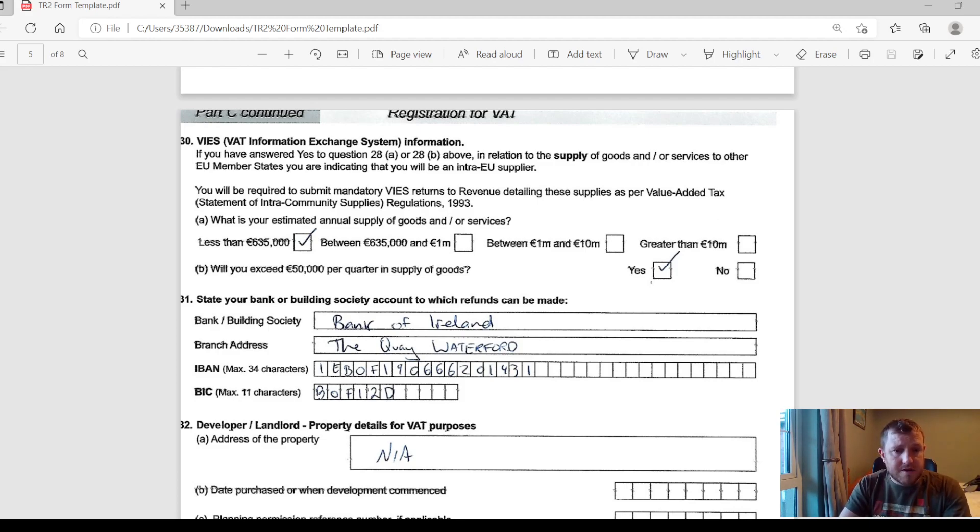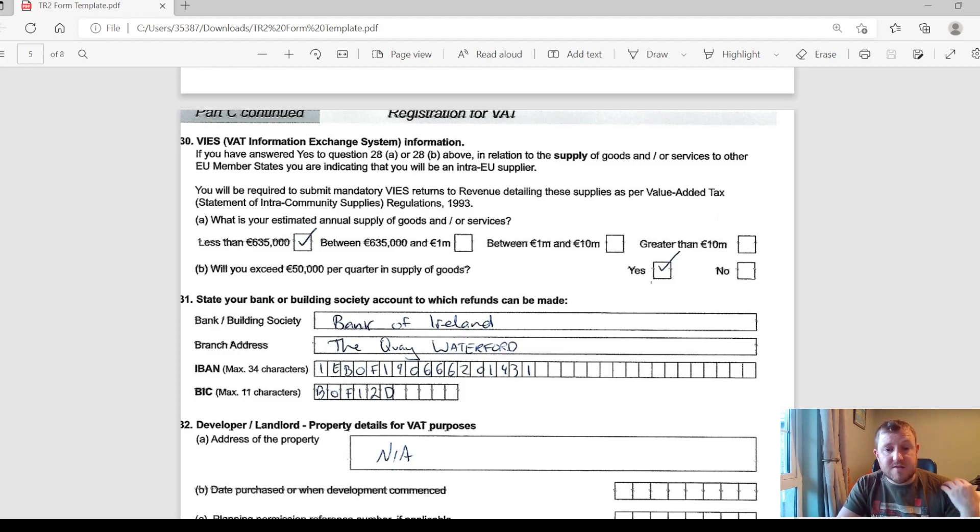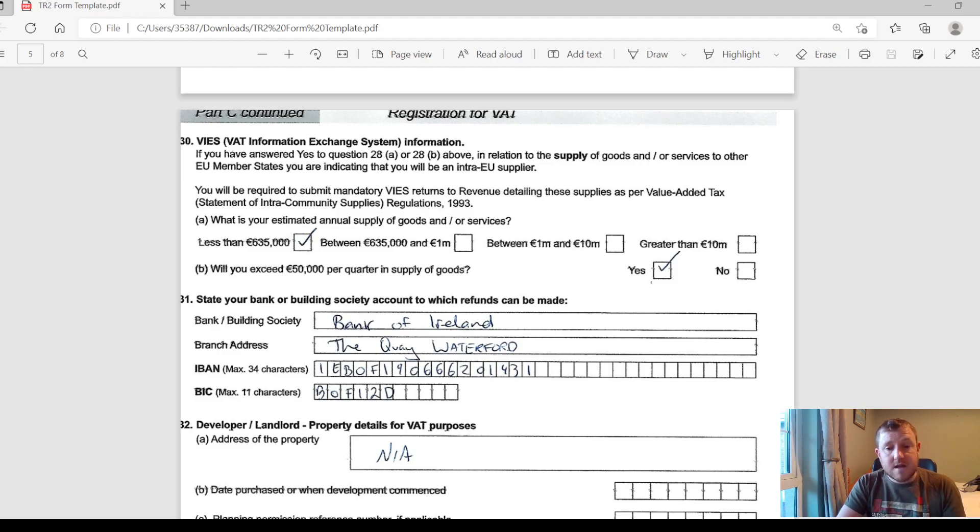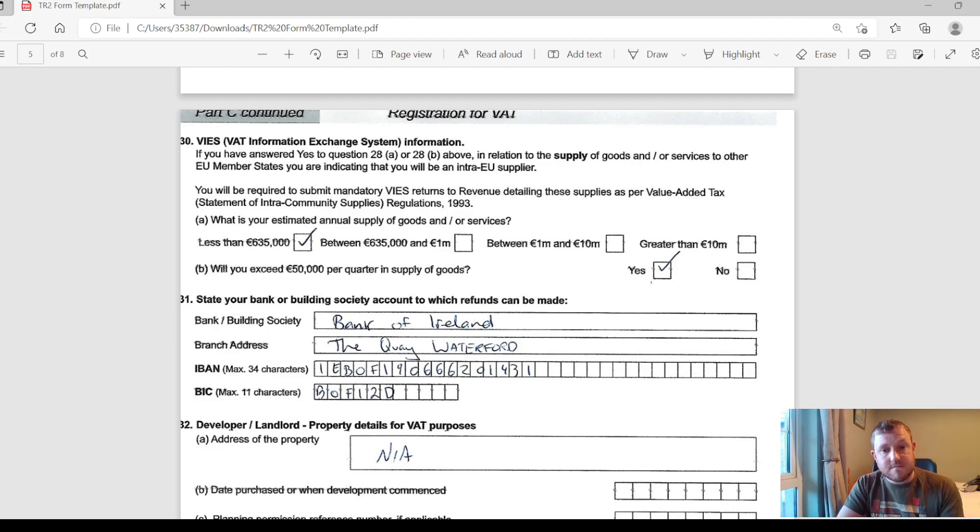In Section 31 here, they're just going to ask you for your bank details because in some instances when your VAT on purchases are higher than your VAT on sales, you would actually be due a refund back from revenue. So if you're due a refund, they're going to need your bank details to actually pay that over to you, so you put them in here.